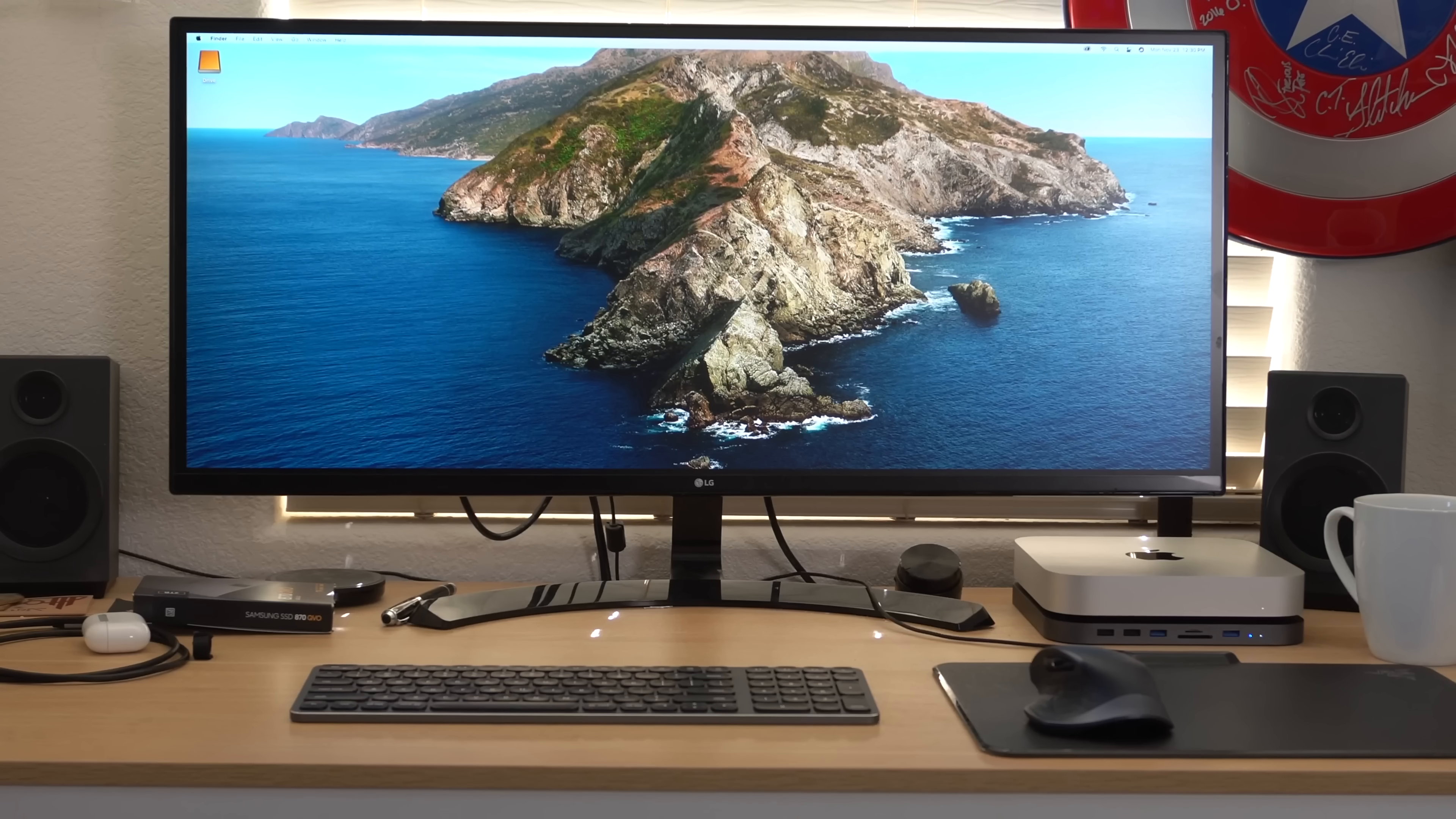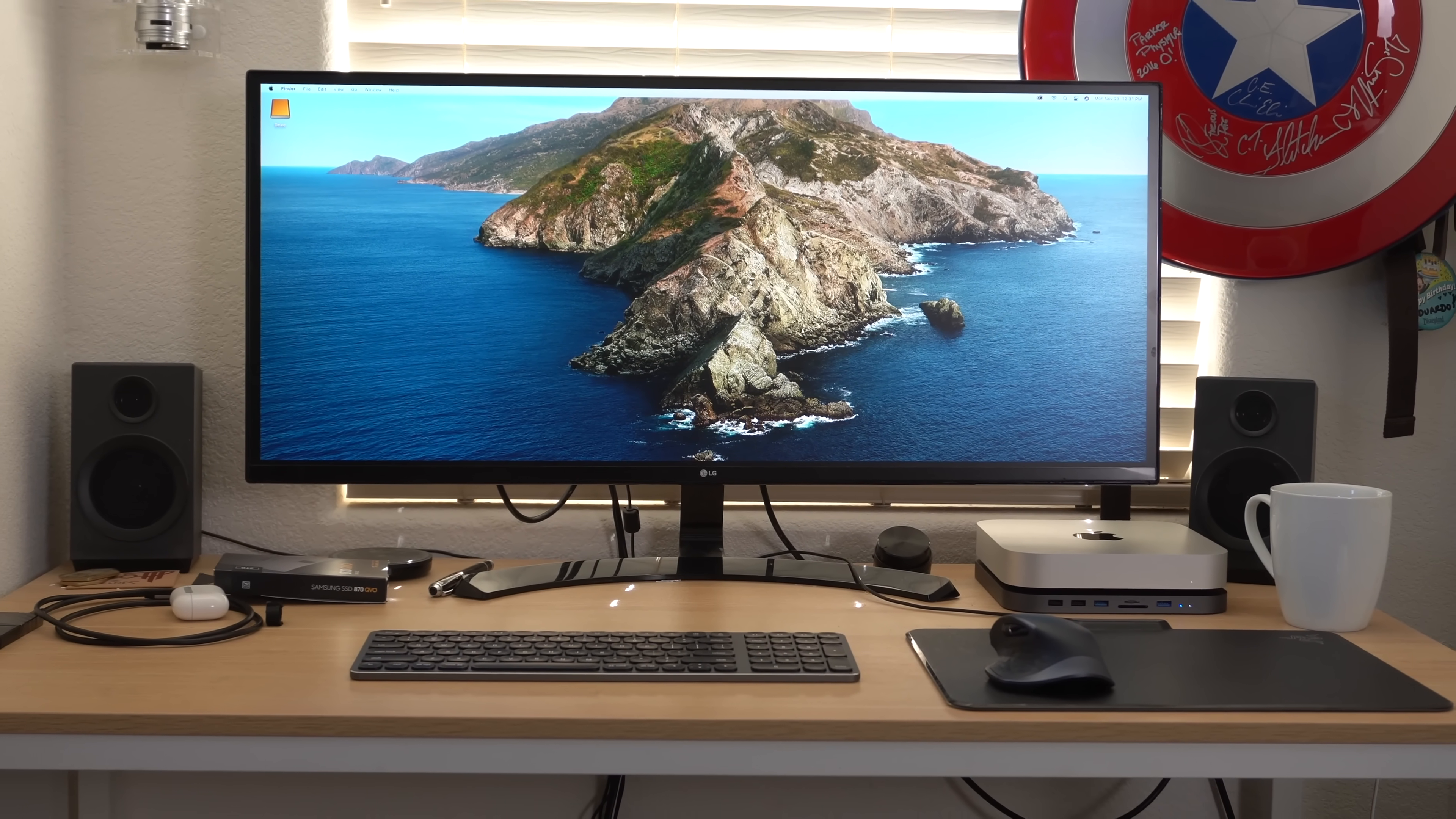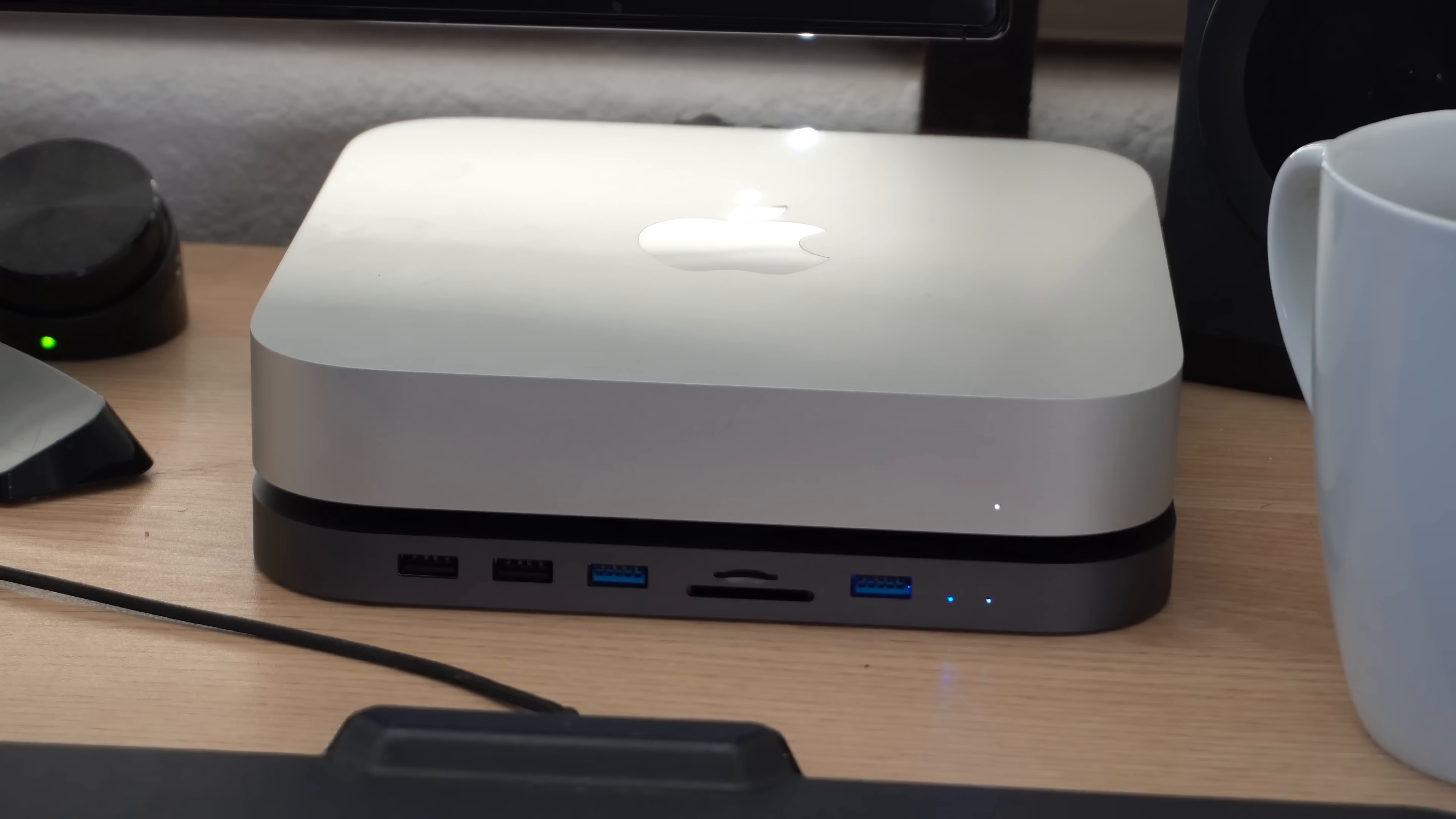For starters, it doesn't come with a mouse or keyboard, so you have to buy those separately. If you need additional storage, there are awesome accessories you can purchase that keep things minimal and give you additional ports. In today's video, I'm going to run through my favorite accessories that I consider essential for the Mac Mini. Let's get started.